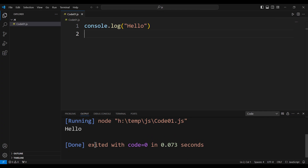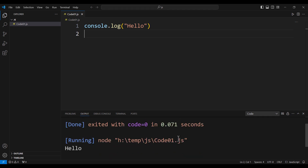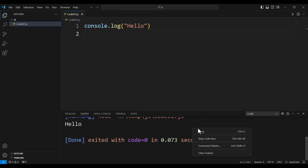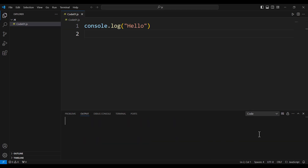Now I can see the results in the output tab. The previous runs are also visible there. To clear the output, simply right-click on it and select 'Clear Output'.